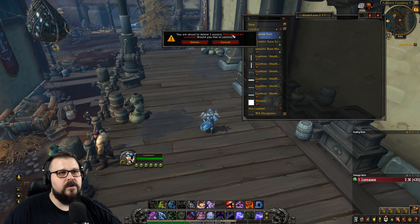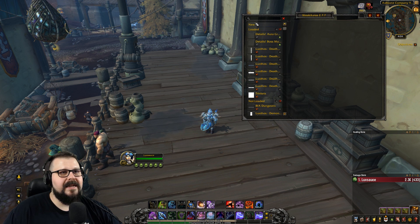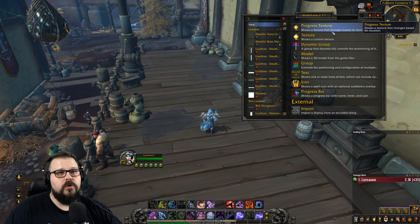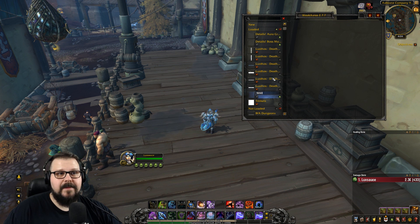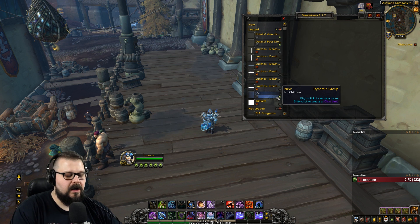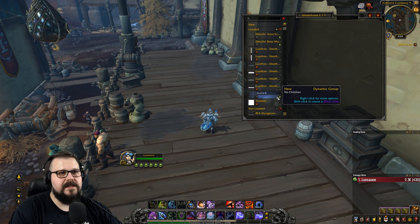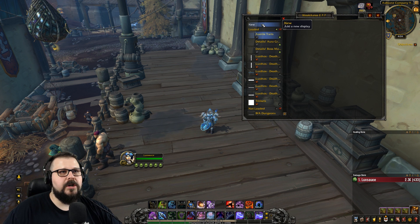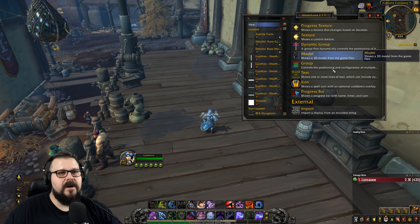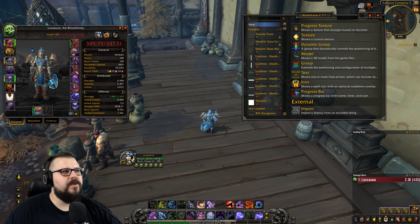We're going to get right into it. We're going to create a new dynamic group and we're going to call it Azerite Traits. We're going to create a new aura for our first Azerite trait.